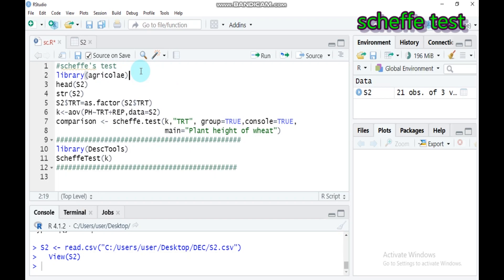Let's see the advantages first. This test can be used to make all possible comparisons among the treatment means — that means pairwise comparisons involving only two means, and non-pairwise comparisons involving more than two means. So the first advantage is that it can be used for all possible comparisons among the treatment means, both pairwise and non-pairwise.